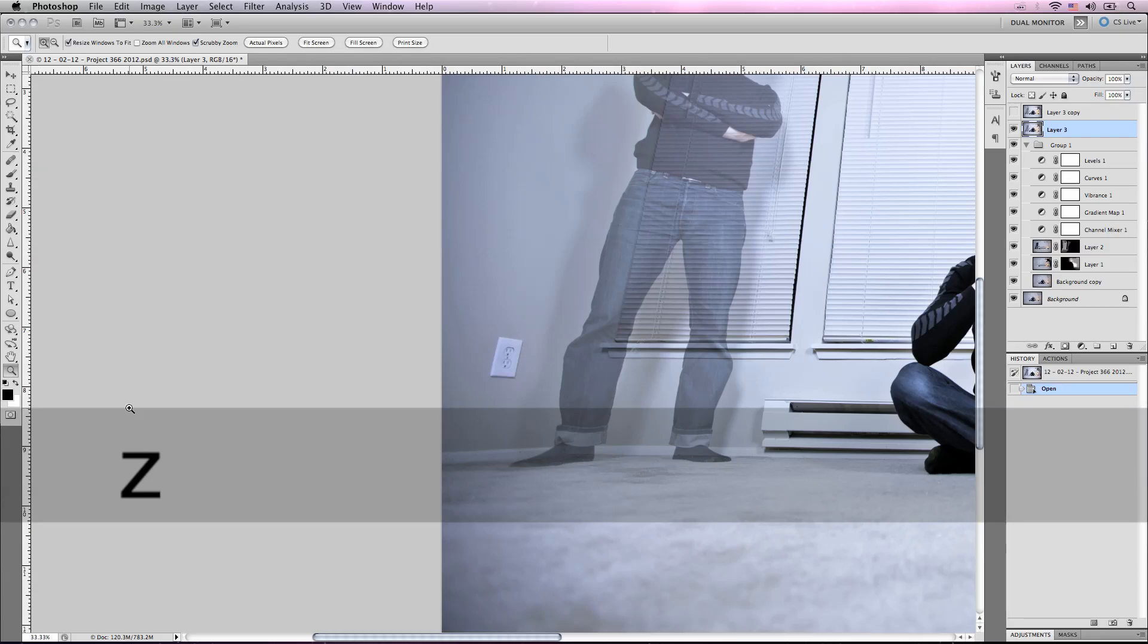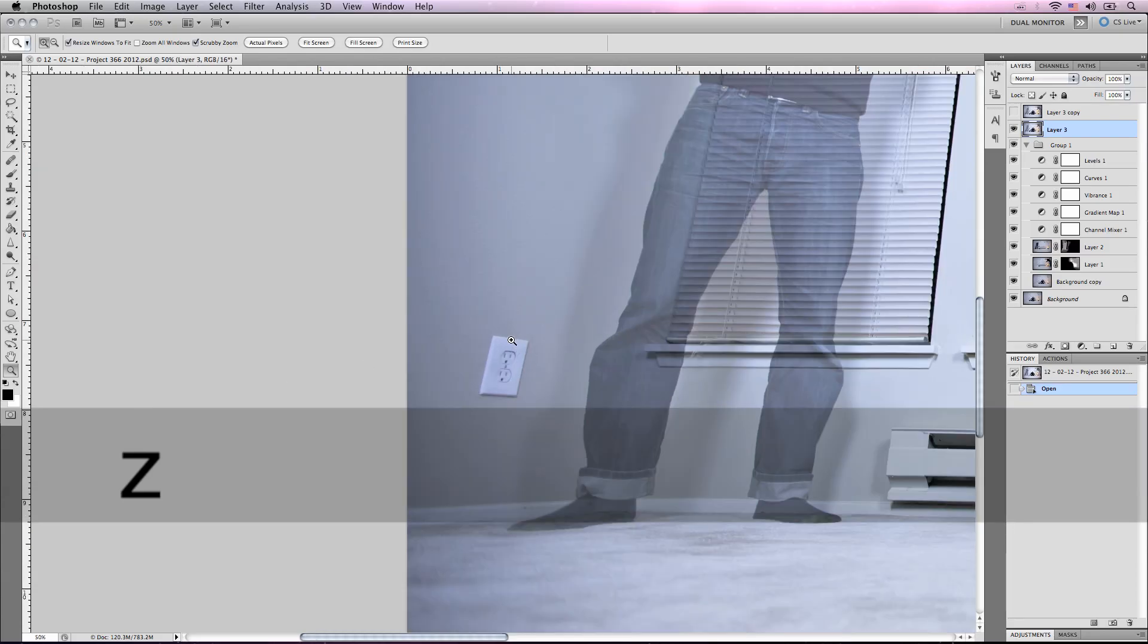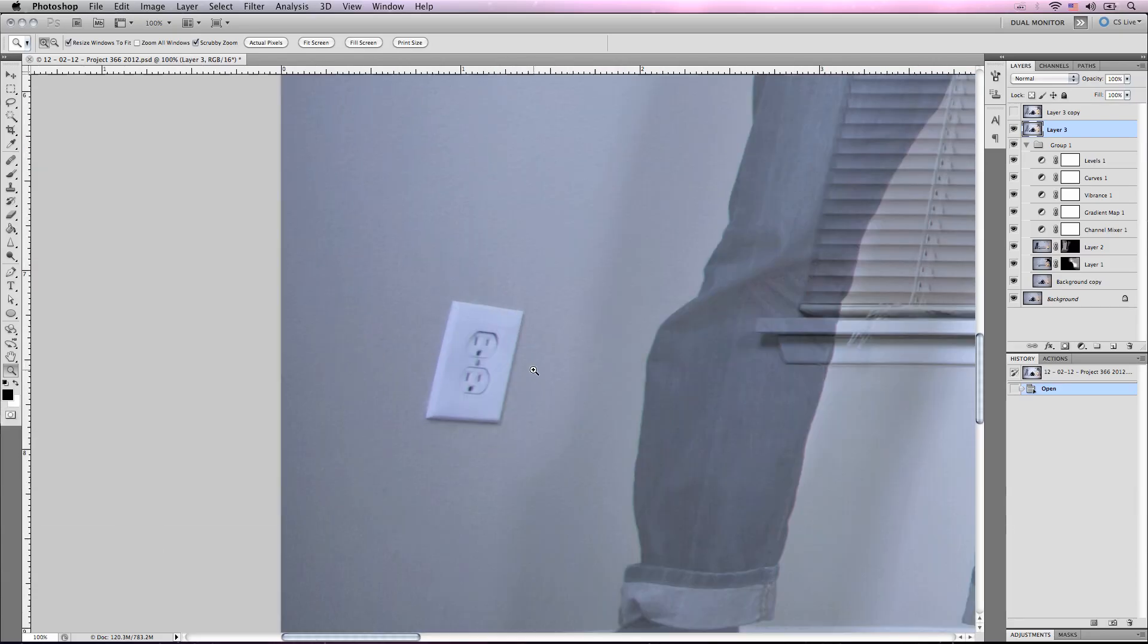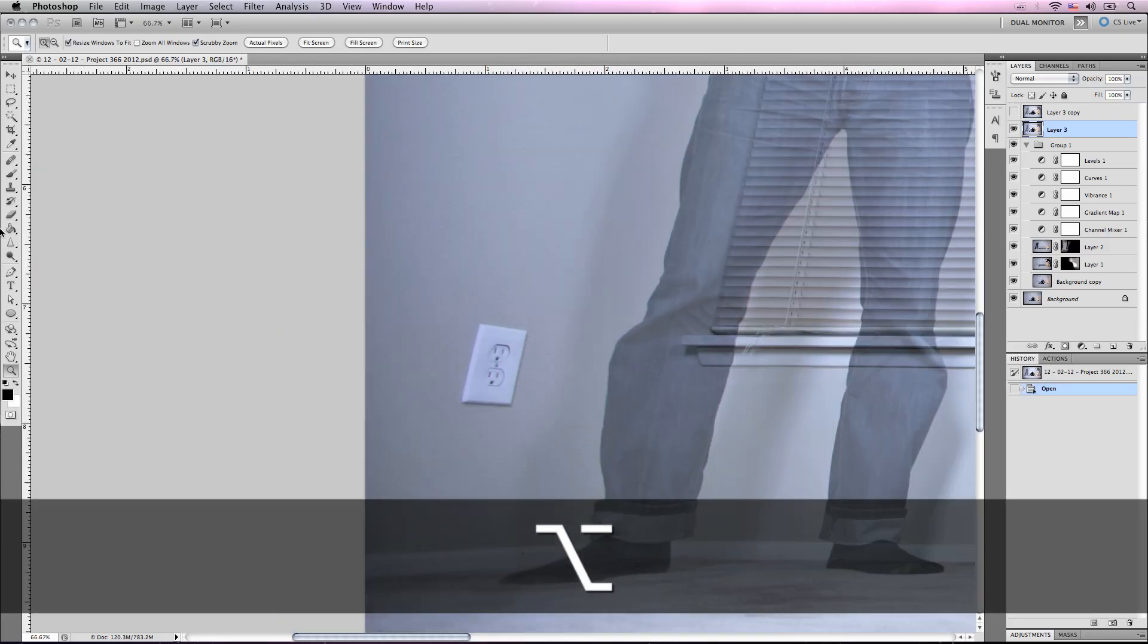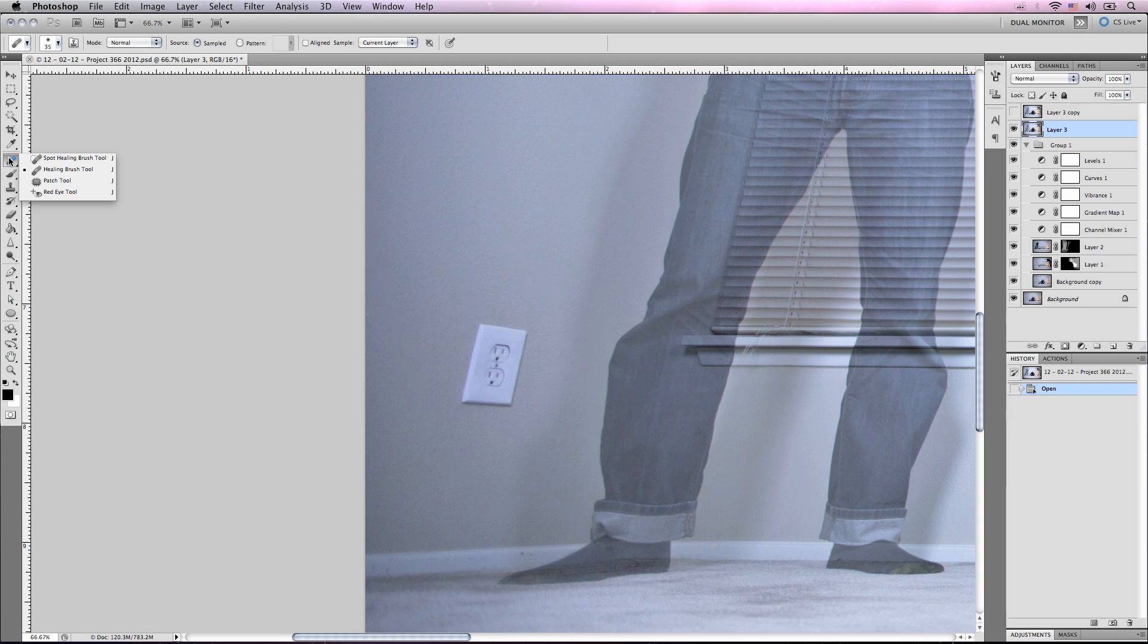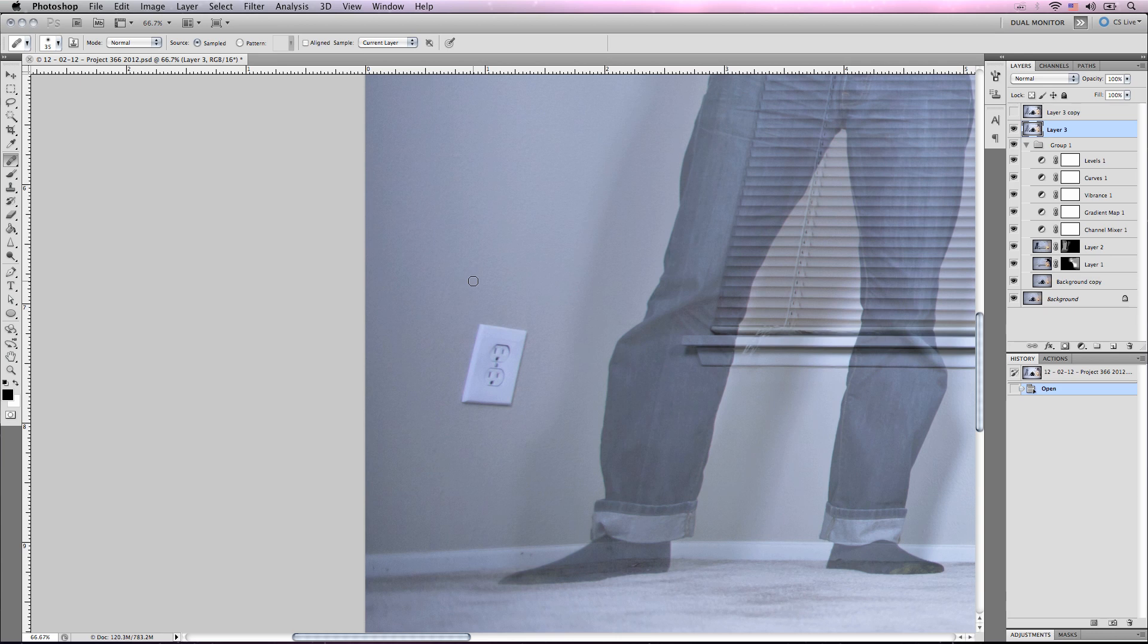So what we're going to do is we're going to zoom in, and we're going to go to the healing brush tool, not the spot healing, and we're going to choose the area that we want to sample.